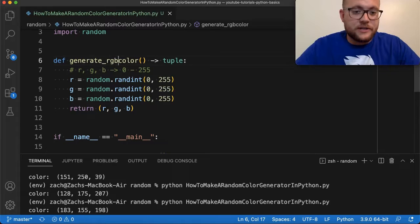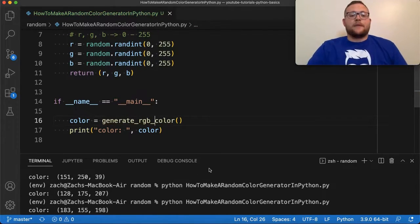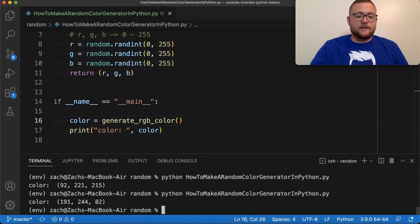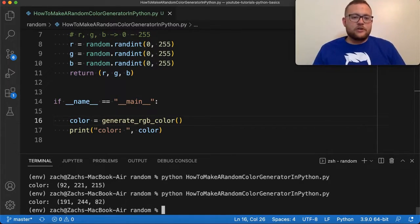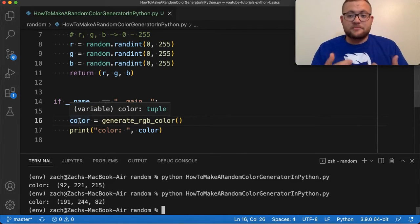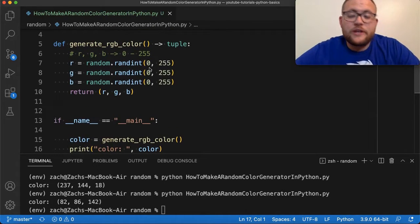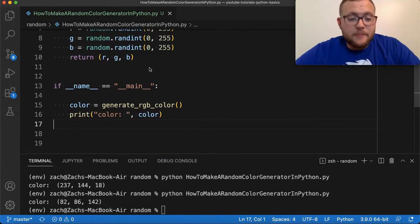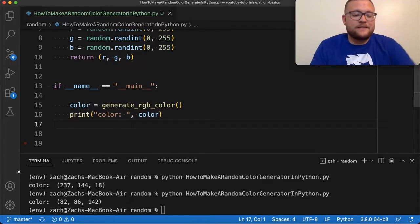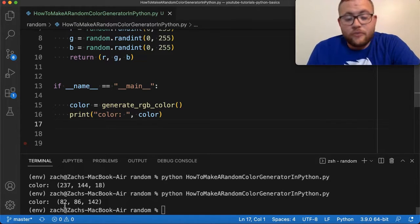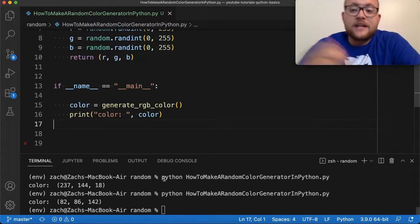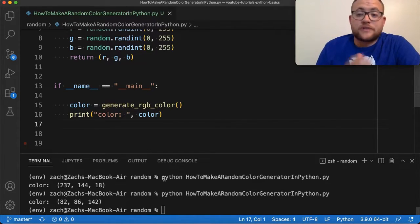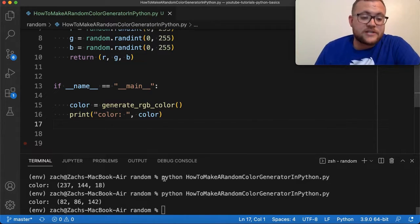In literally three or four lines of code — five counting the function header — we've created a random color generator. Let's rename it generate_rgb_color. Now, we have the color generator, but how do you know what that color actually looks like? I want to show you a package you can use to display what the color looks like, so let's talk about how to take this random color and display it to a user.